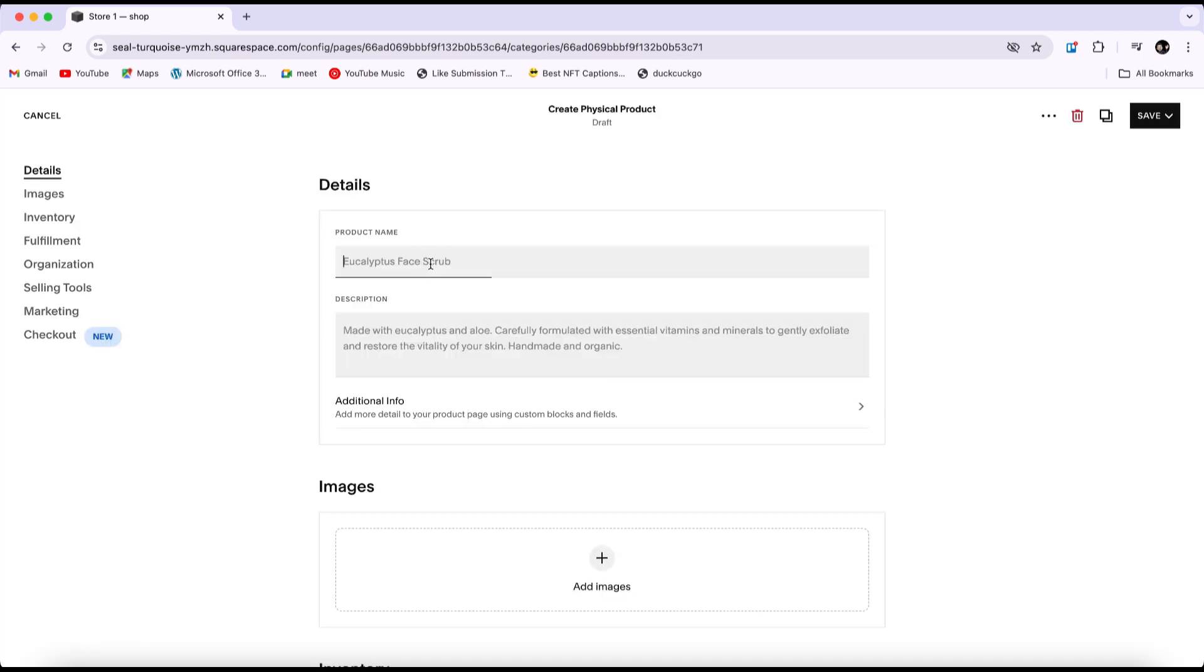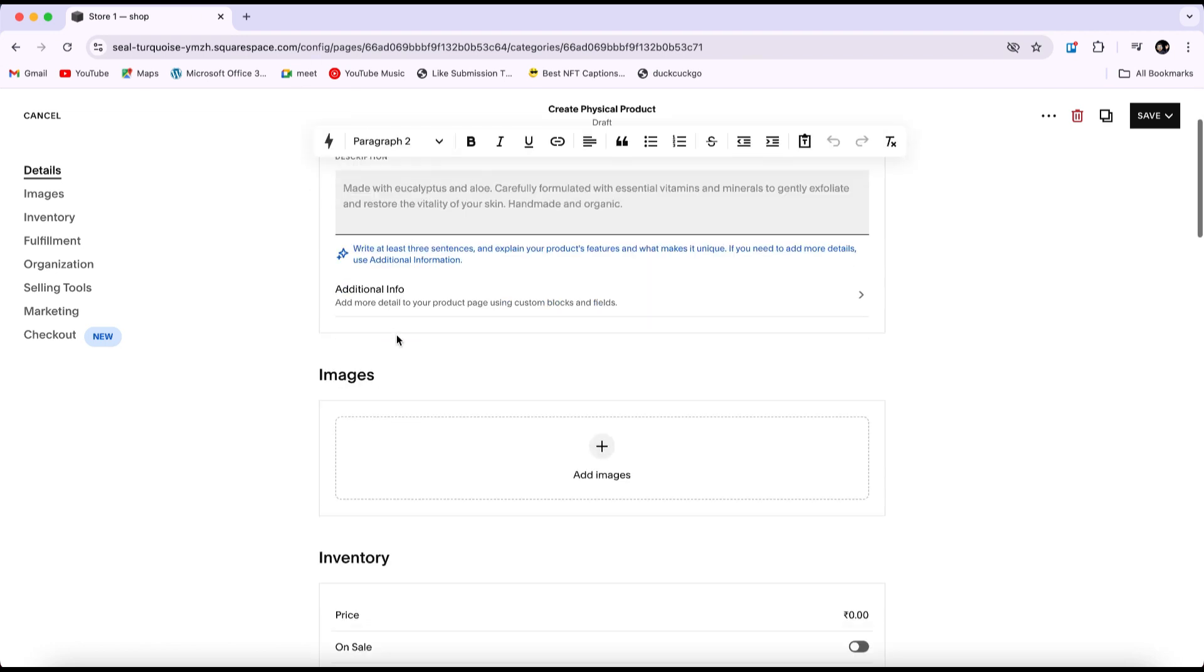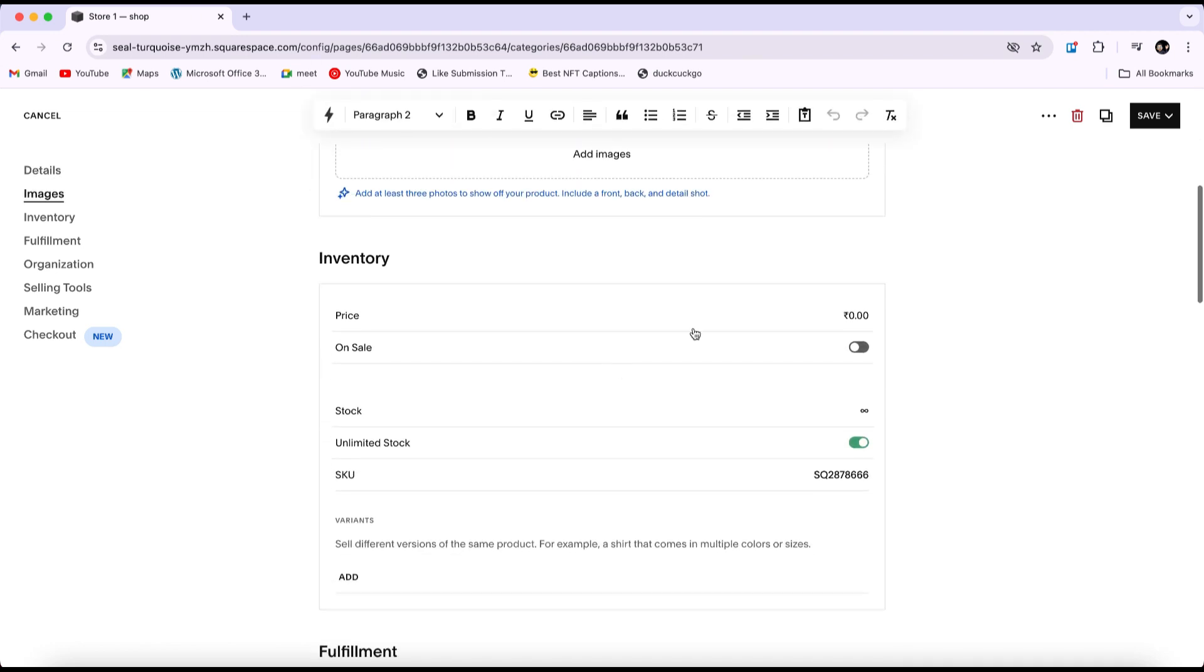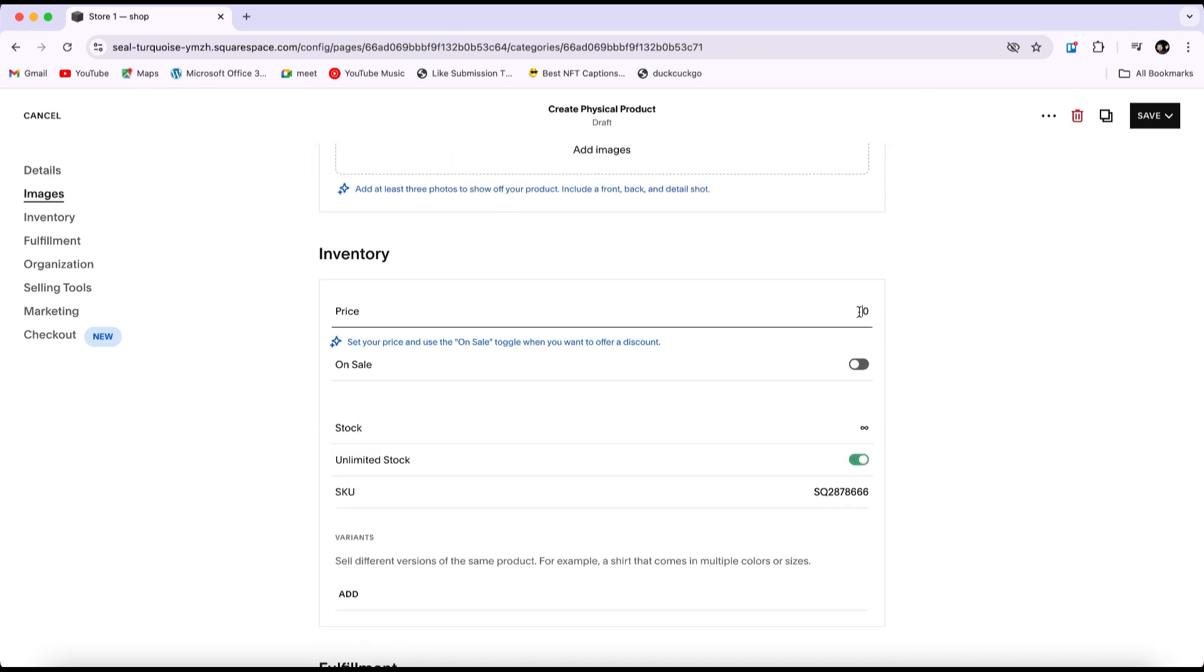Here, you can enter the product's name and description, upload images of the product, and set its price in the inventory section.